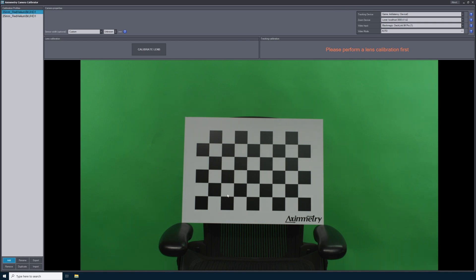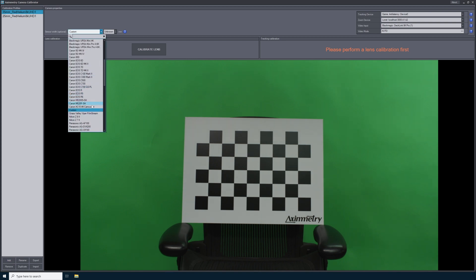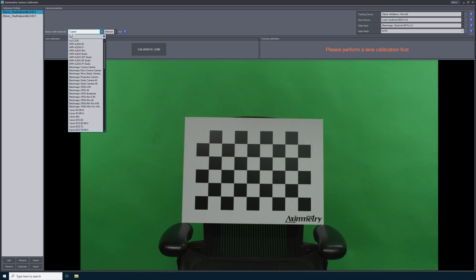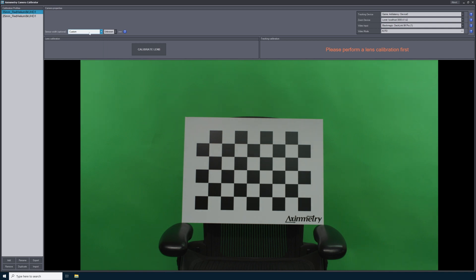You will also see the live video input coming directly from your camera. For the first setting, the sensor width, I will use this dropdown and scroll through to find my camera. I'm using the Red Epic W8K, but since I'm not using the full sensor and it's cropping, I will leave this on custom. By leaving this setting on custom, Eximmetry Camera Calibrator will calculate the sensor width for me.